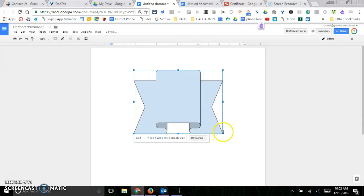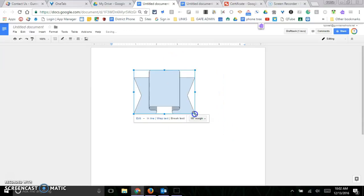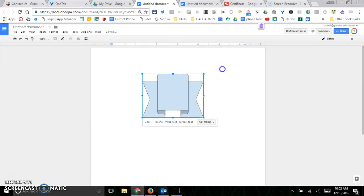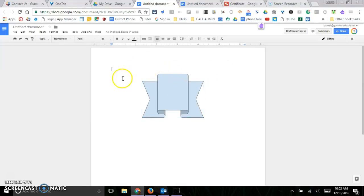But there again you can go ahead and make it smaller if you want to. So that's Google Drawings. There's a lot of possibilities and it's a lot of fun to use.